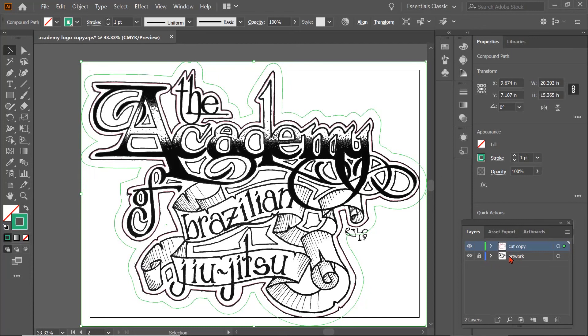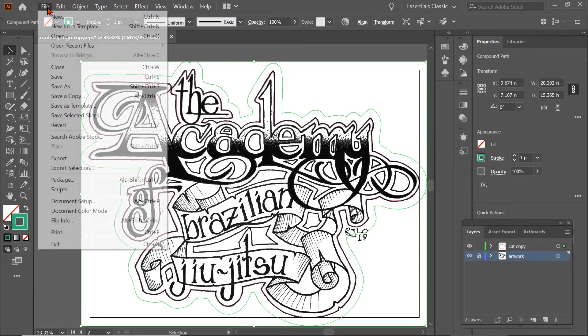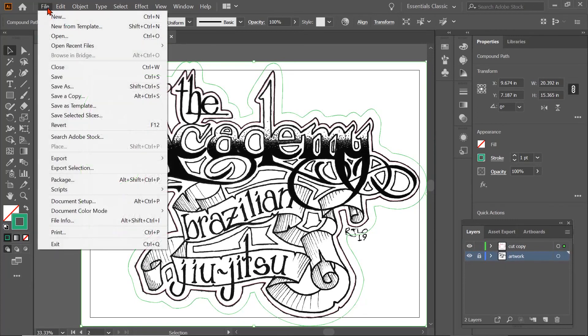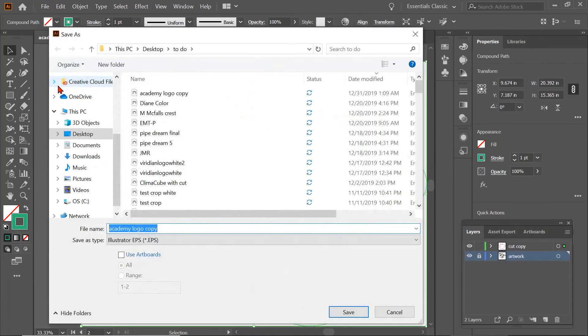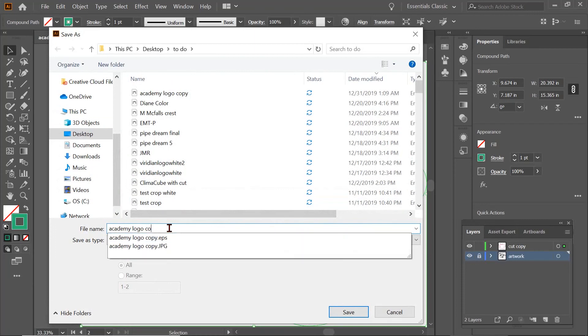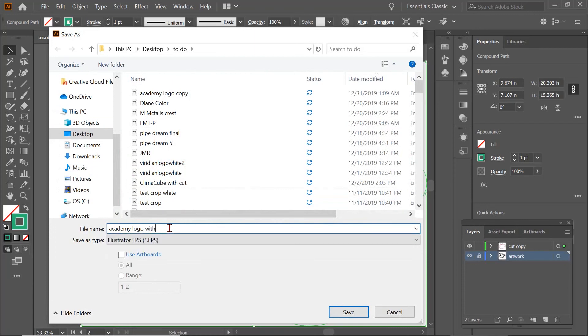So now I'm going to take this. I'm also going to go back to this layer. Now that'll work. And then I'm going to hit File. Save as. Academy logo with cut lines. Save.